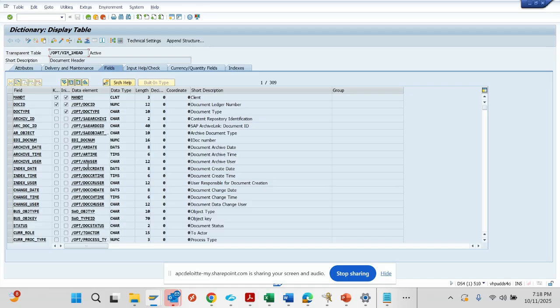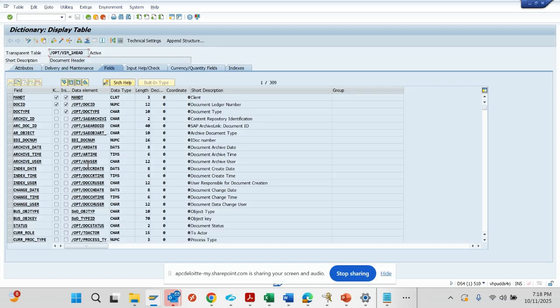From here you can find all the information related to header information like PO number, vendor number, vendor name, payment terms, payment method. We can also get information about the accounting document number and everything from this table.